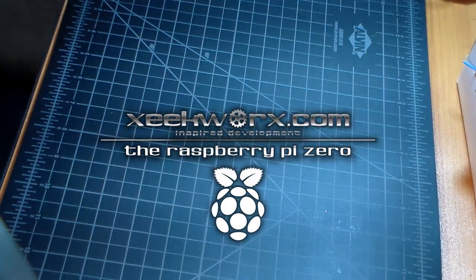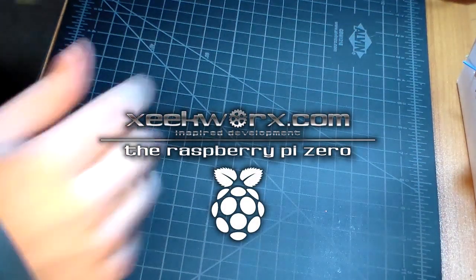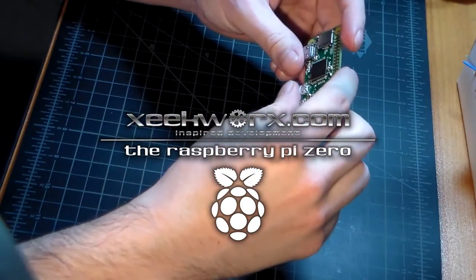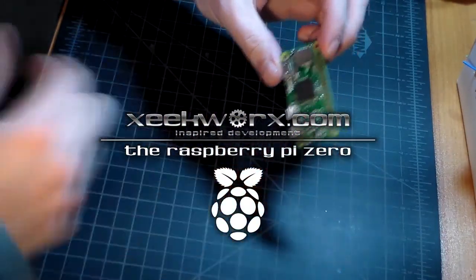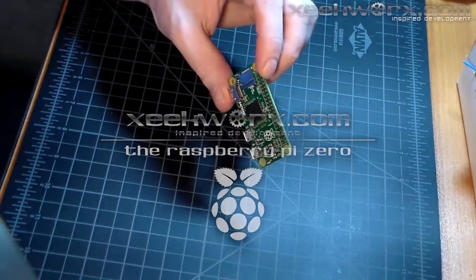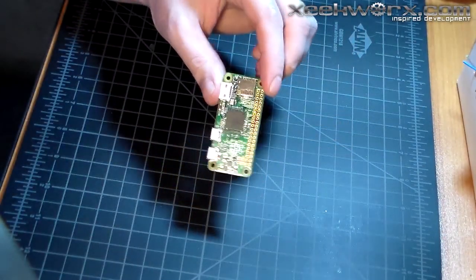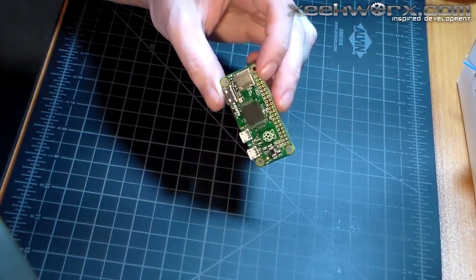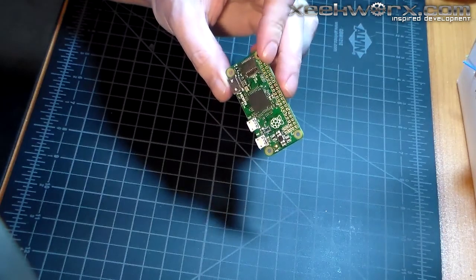Welcome to ZeekWorks. Today we're going to look at the Raspberry Pi Zero. This is the Raspberry Pi Zero.